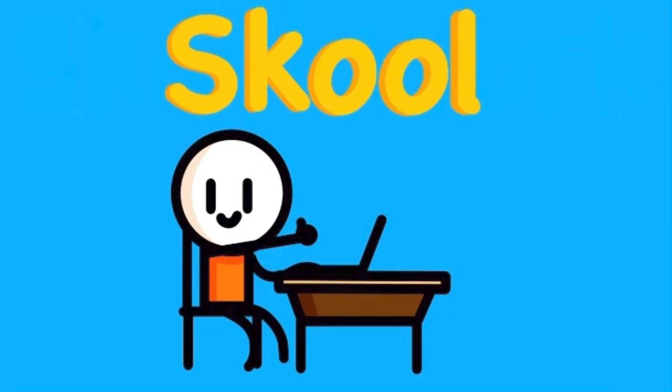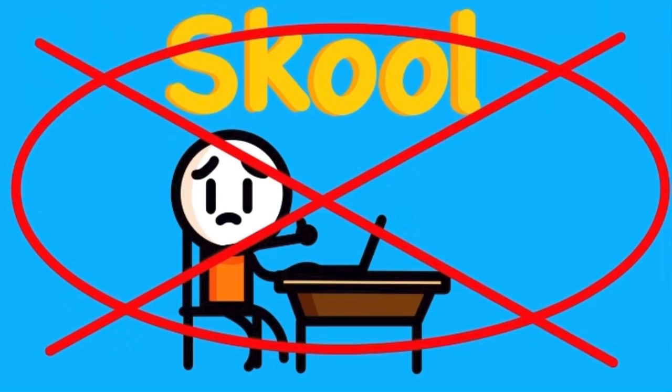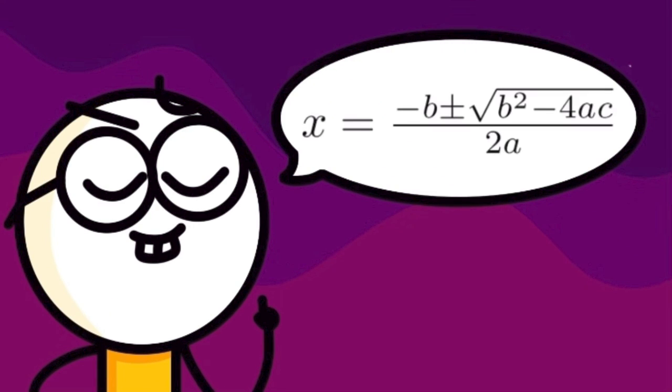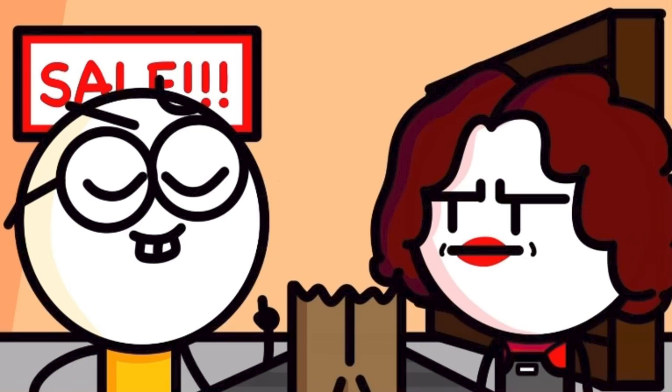I'm not gonna lie to you guys, school really don't be teaching you anything. Especially in your later years of school. Like, bro, you will never need to know the quadratic formula to buy your groceries.